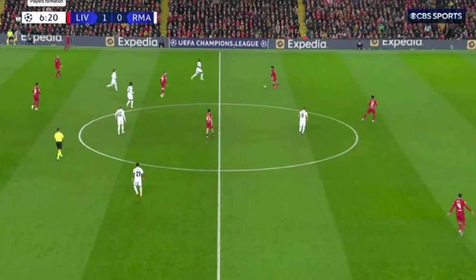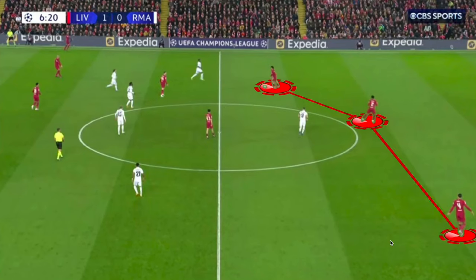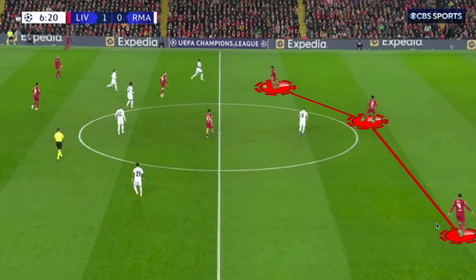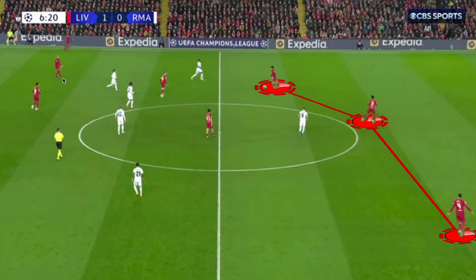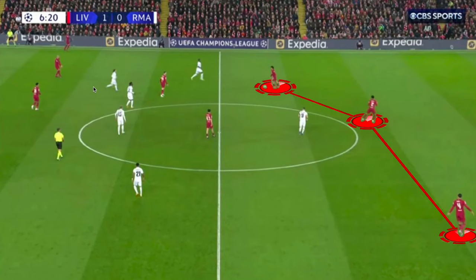First we're going to talk about Liverpool in possession. They got off to a very good start throughout the match, and this was solely because of the occupation they were able to create between the lines and the pressure they were able to establish on Real Madrid high up the field. With their back four, Trent Alexander-Arnold coming deeper in the first half was very good at finding players between the lines, and the role of Fabinho with his central midfield partnership alongside Jordan Henderson allowed him more freedom to go higher up the field.